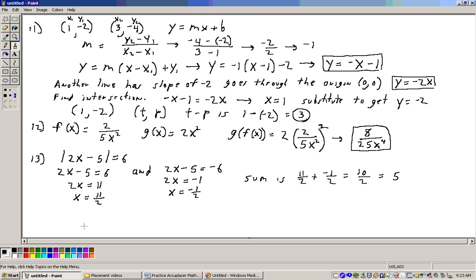To find the slope of line L, use m = (y2 - y1)/(x2 - x1). That gives us (-4 - (-2)) / (3 - 1), which is -2/2 = -1. So the slope is -1. Using point-slope form with point (1, -2): y = -1(x - 1) - 2, which simplifies to y = -x - 1. That's the first line.